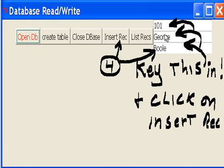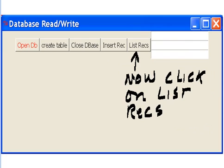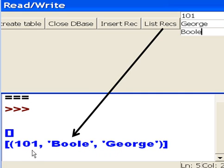Now, first thing I do is I go over to my data entry fields and I key in 101, George, and bool. I key this in and then I click on the insert record button. Nothing happened. Oh, now I have to click on the list records button. Here we go. And oh, there he is. 101 bool George goes in. I knew I had those reversed. So 101 bool George goes in fine. That's wonderful.